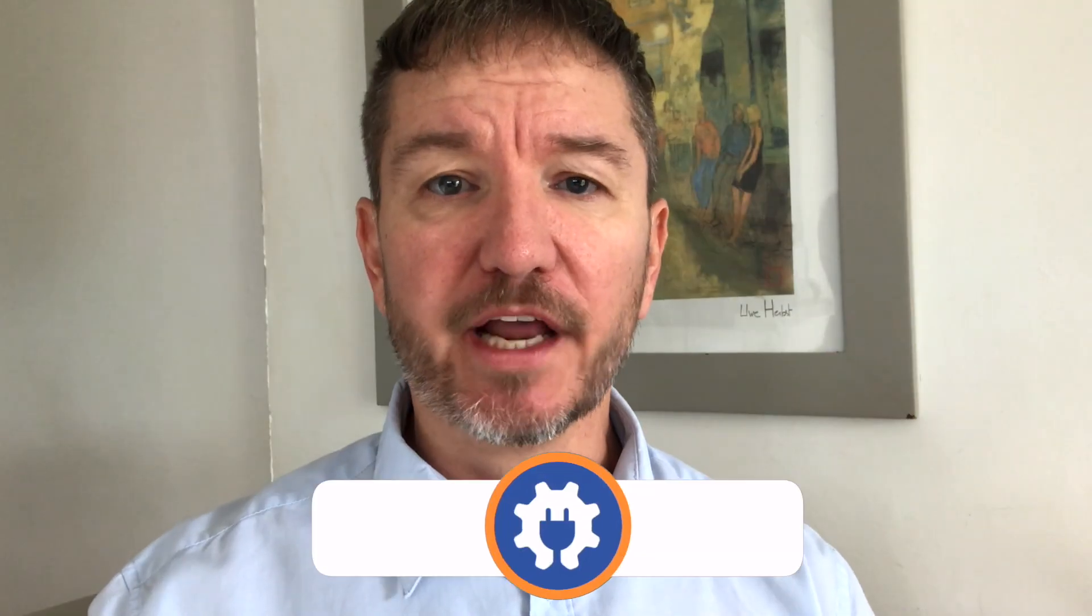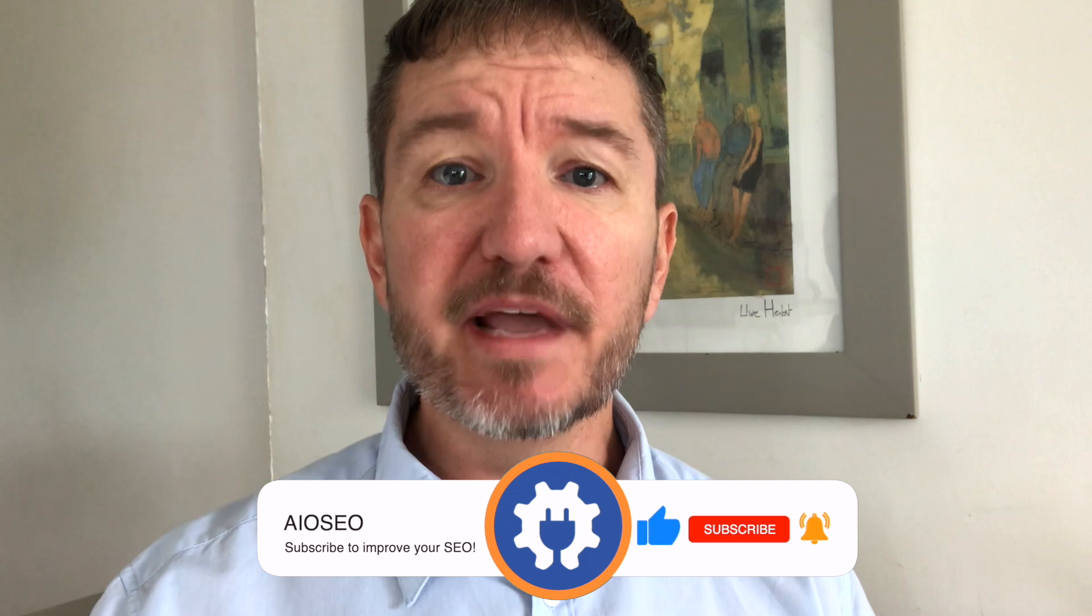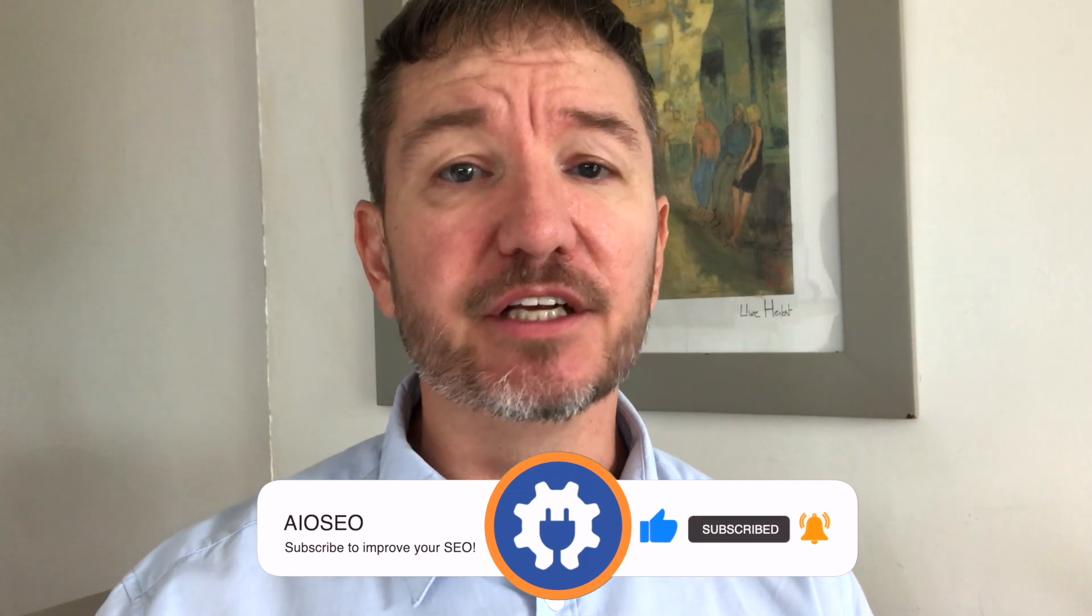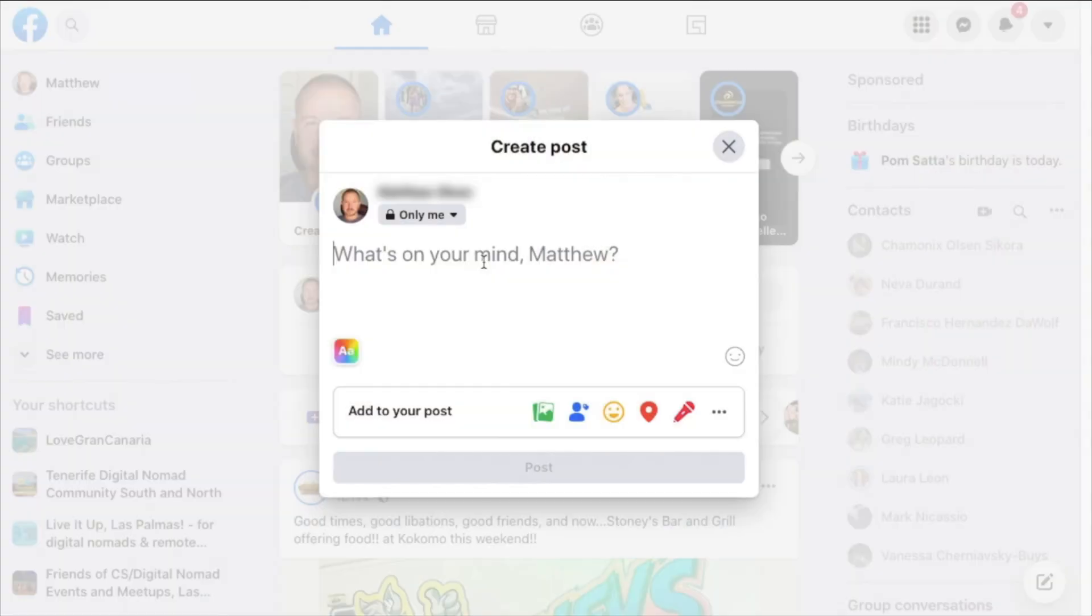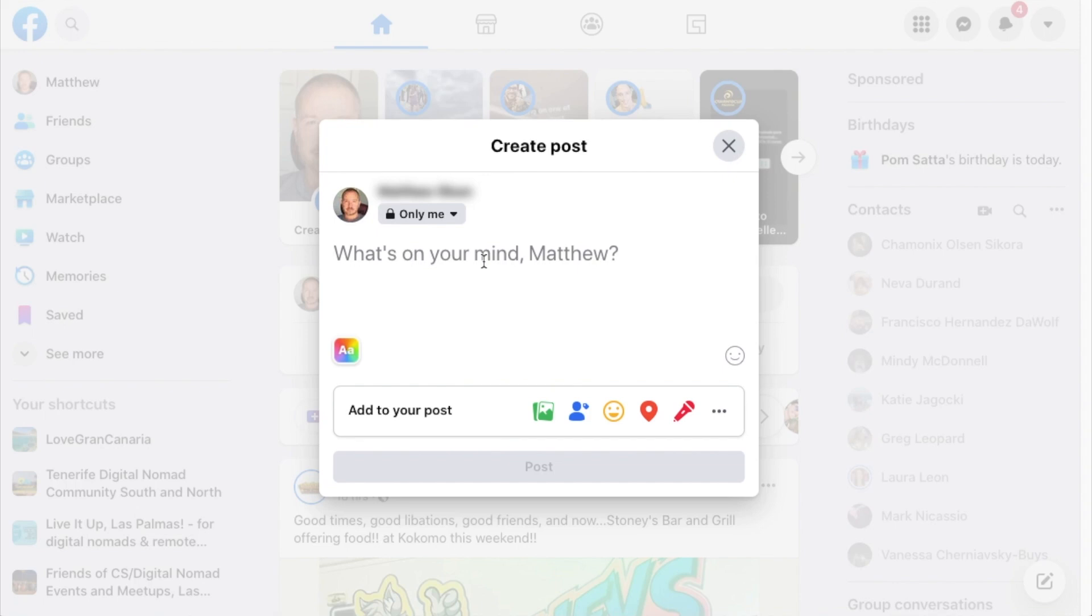In this video, I'm going to show you three social media hacks that you can implement on your WordPress website to bring you more traffic. Welcome to All-in-One SEO. We make SEO easy with our powerful WordPress SEO plugin. Let's get started.